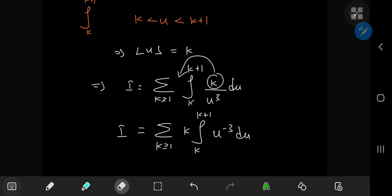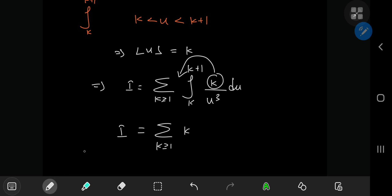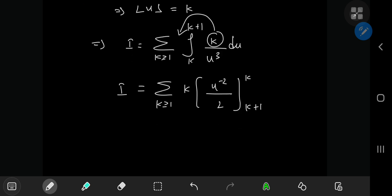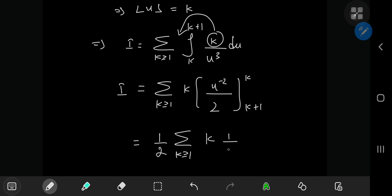The integration is pretty standard — we get u to the negative 2 divided by negative 2, with limits k and k plus 1. We can get rid of the pesky negative sign by flipping the limits, so the lower limit is k plus 1 and the upper limit is k. This gives a constant factor of 1 over 2, which we can write outside the summation: one half of the sum over k of k times 1 over u squared, evaluated from k to k plus 1.